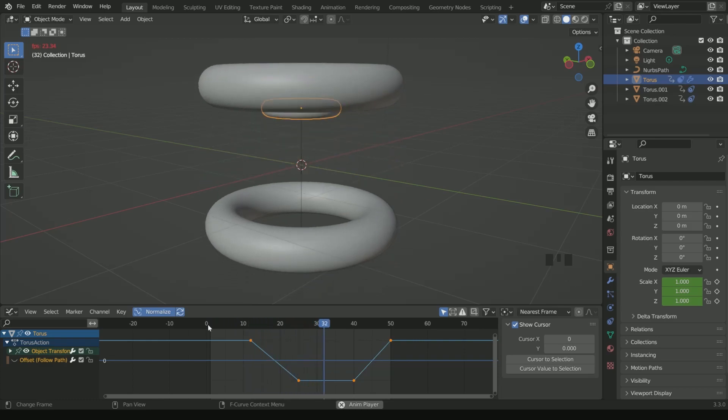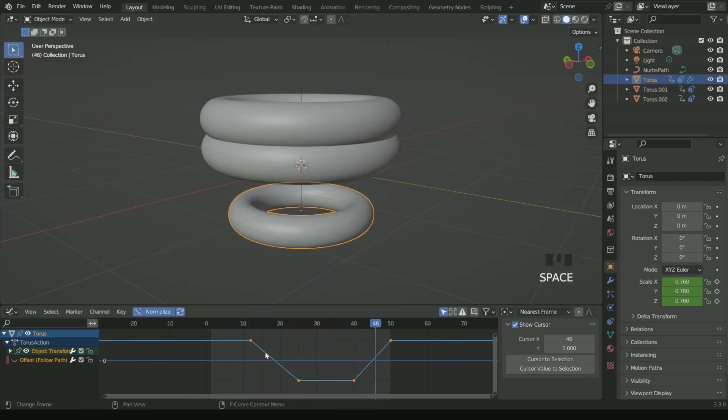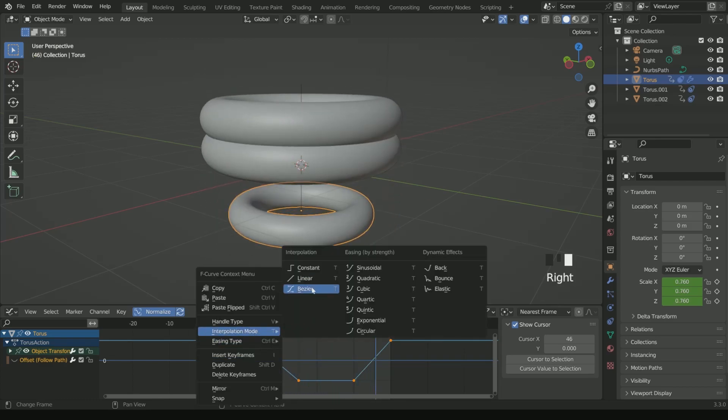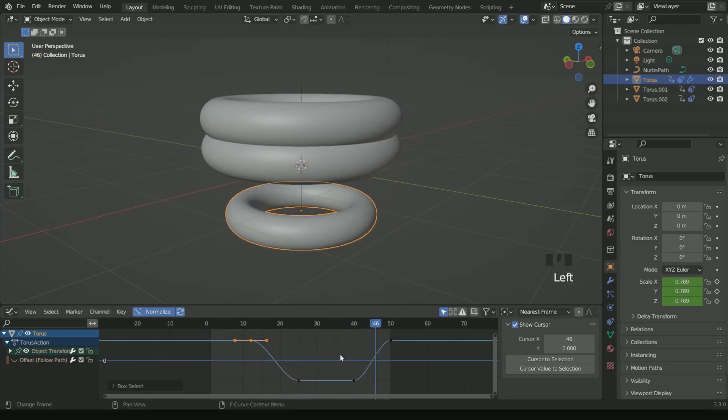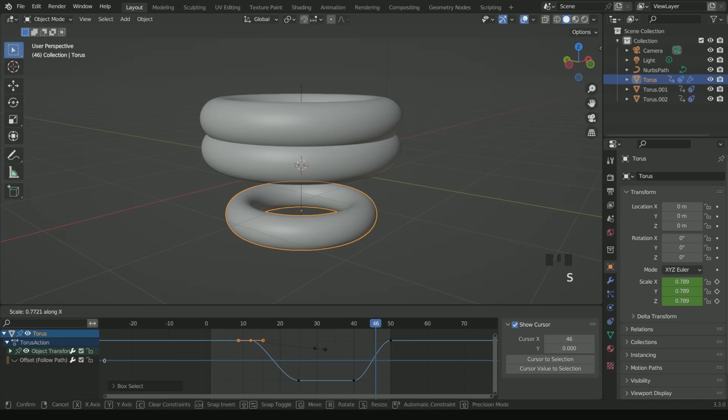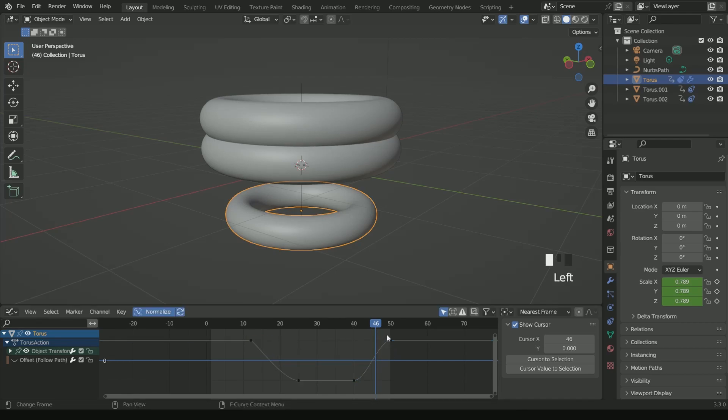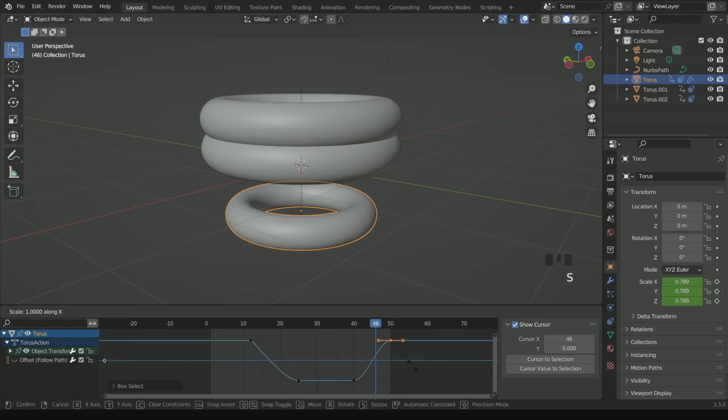Again make the keyframe interpolation mode Bezier. Again reduce the start and end keyframes by pressing SX.